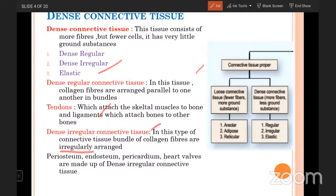Dense connective tissue, in a thick manner, means more fibers but fewer cells. It is divided into three types: dense regular, dense irregular, and elastic. In dense regular connective tissue, collagen fibers are arranged parallel to one another in bundles. Tendons link muscle to bone, and ligaments link bone to another bone. In dense irregular, bundles of collagen fibers are irregularly arranged. Periosteum, endosteum, and heart walls are examples.